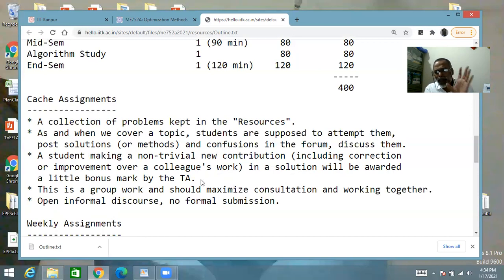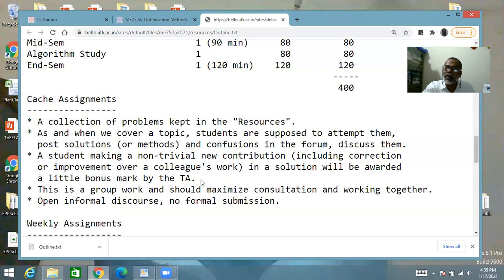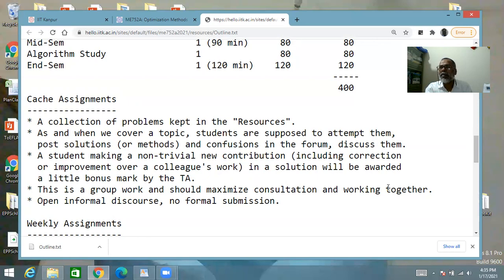It may be one mark or two marks depending upon the weight of that particular contribution. If somebody has already posted a correct solution and you also post a correct solution of the same problem afterwards, you won't get anything — the fellow who posted first already got the credit. This is group work and should maximize consultation and working together. There is no issue of getting the solution from somebody else — that is what we are going to do in the forum. This is informal, open discourse — no formal submission, and therefore no formal credit.